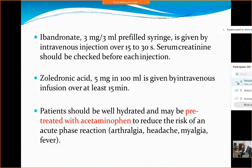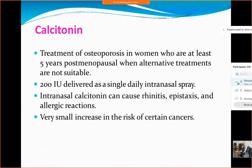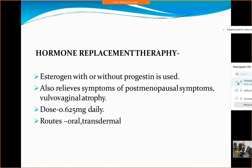Ibandronate is given as a 150 mg monthly tablet, or IV injections of 3 mg every 3 months. Risedronate is given at 5 mg daily or 35 mg weekly tablet, or 150 mg monthly. Zoledronic acid is given as a 5 mg infusion over 15 minutes, every 2 years for prevention. These tablets should be given on an empty stomach, 60 minutes before breakfast, and the patient should remain upright for 1 hour to prevent reflux esophagitis — a common side effect of bisphosphonates. Calcitonin is given as a nasal spray, 200 international units — one puff per day.